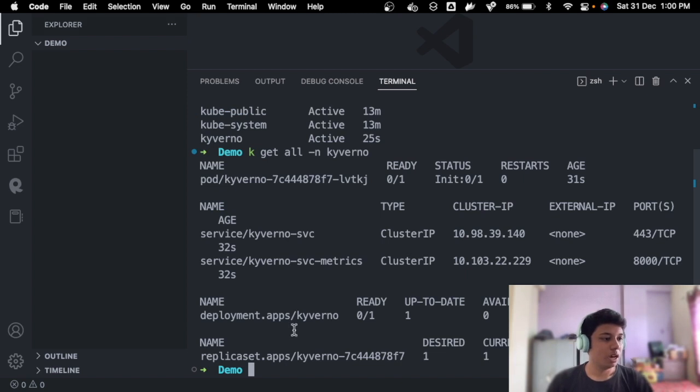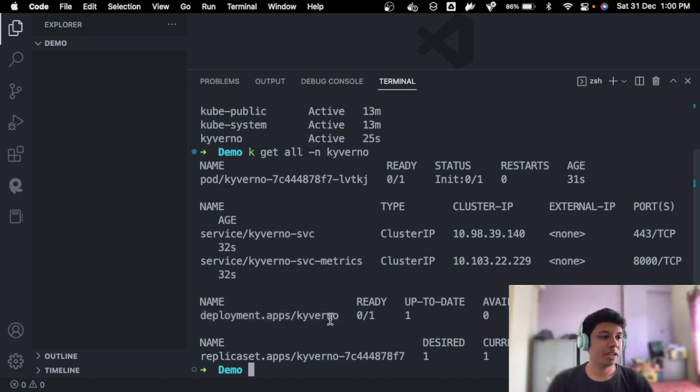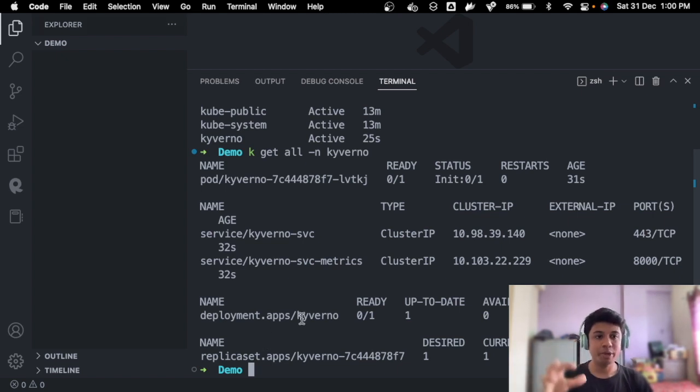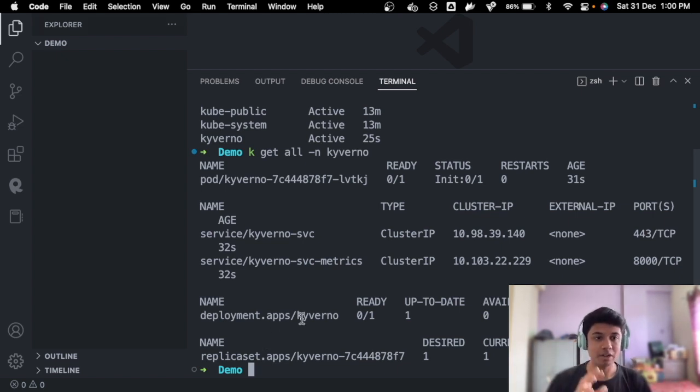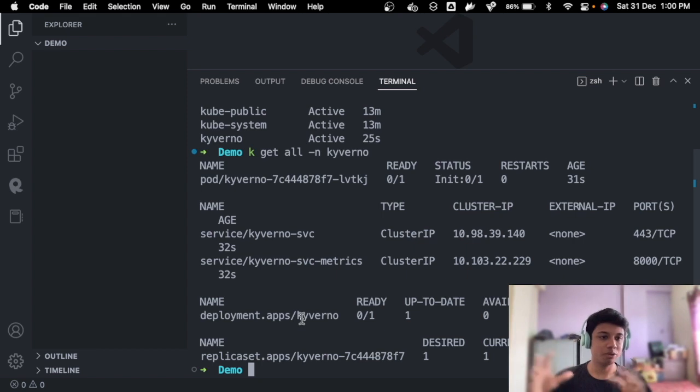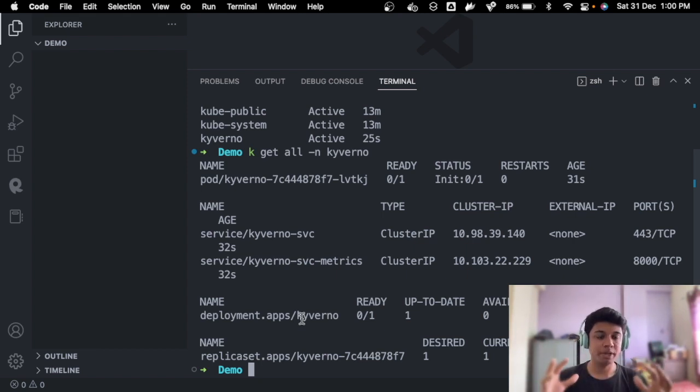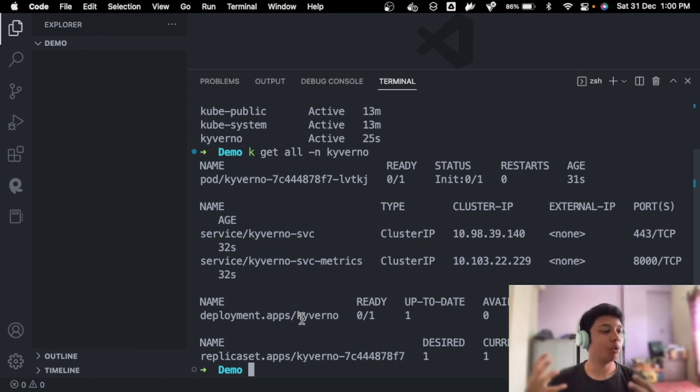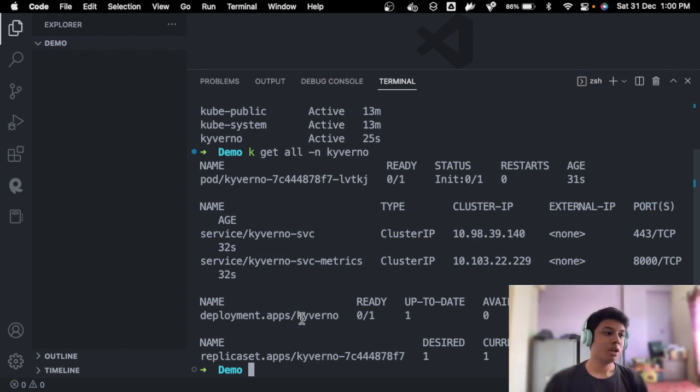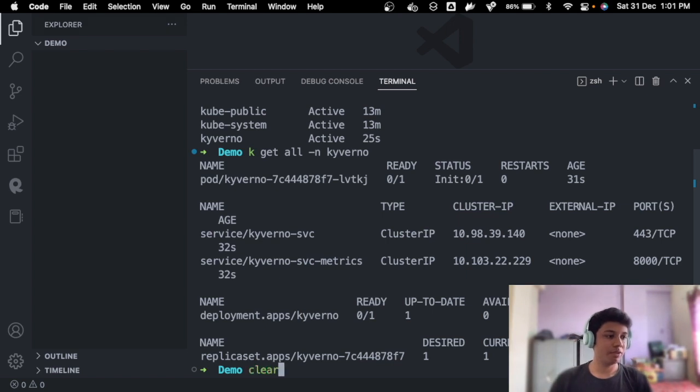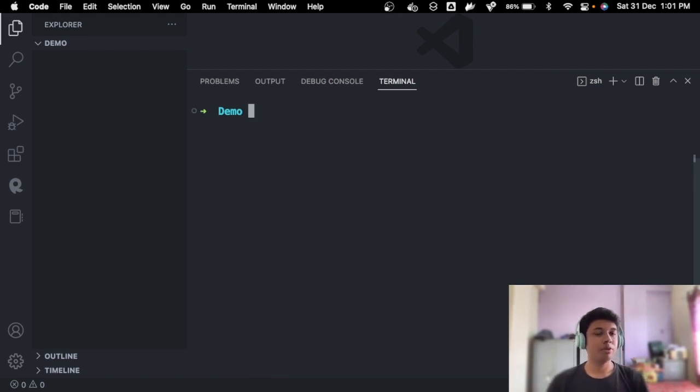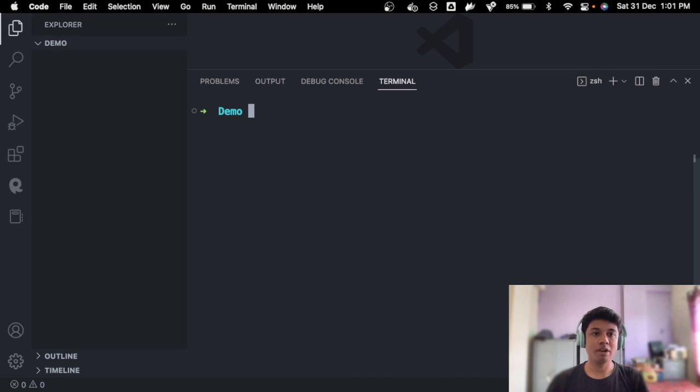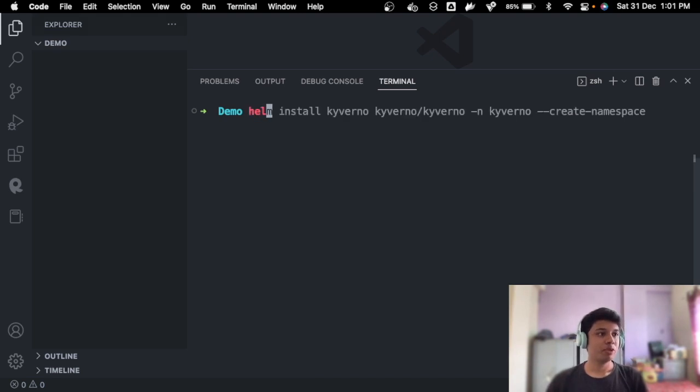See, now we can get Kyverno namespace. And if you go to kubectl get all -n Kyverno, see a deployment is created with the name of Kyverno. I won't be going in depth into the architecture and what goes inside the namespace and how this deployment goes. This is a brief overview and getting you to know what is policy management and how you can implement your own policies for this video.